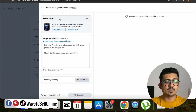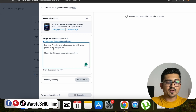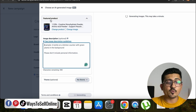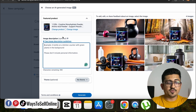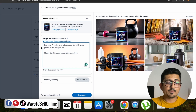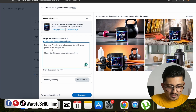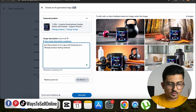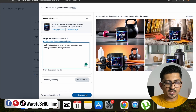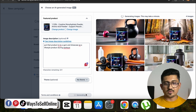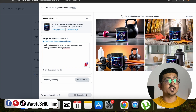When you click that Generate Images with AI button, you'll see two fields: Feature Product and Image Description. Whatever you write in the image description — just like ChatGPT — the AI tool will create a banner image based on that command for your product. On the right side, the tool has already generated four example images without any text input. If I like any of them I can use them, otherwise I can write a custom prompt. So I wrote: put that product into a gym and showcase as a lifestyle product during workout. Then I clicked Generate.